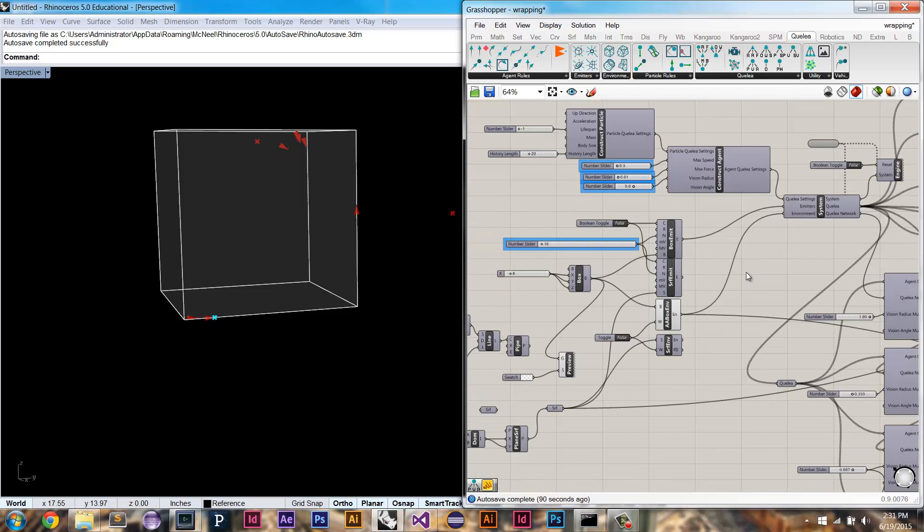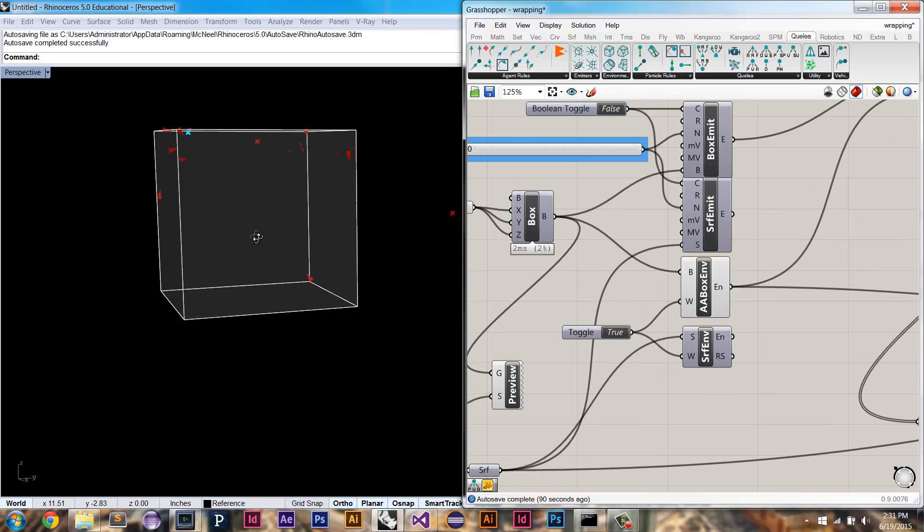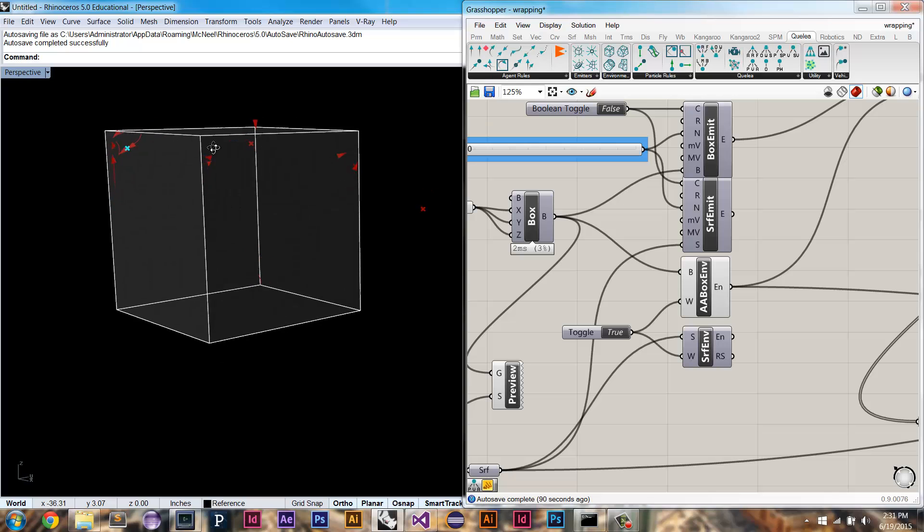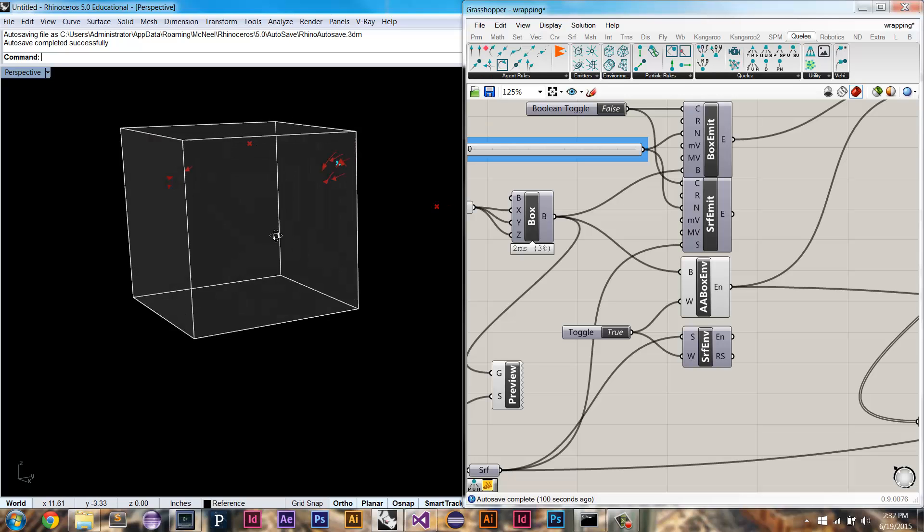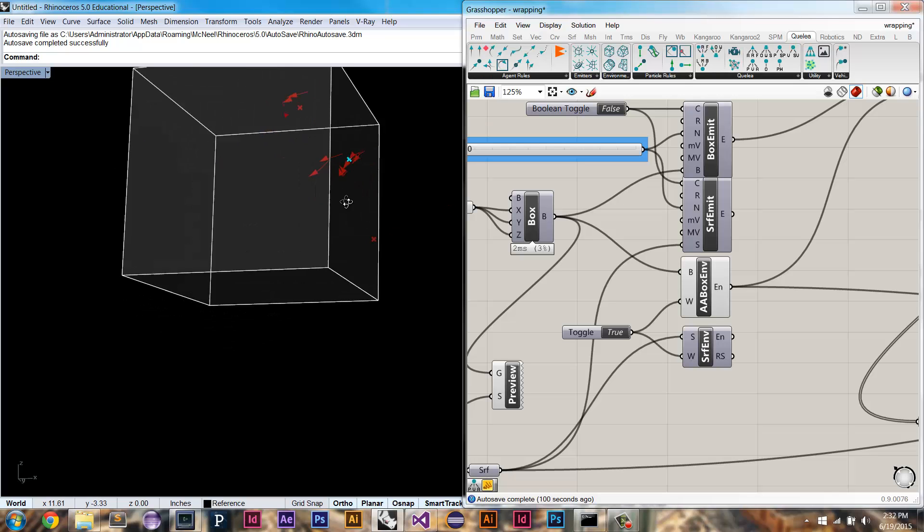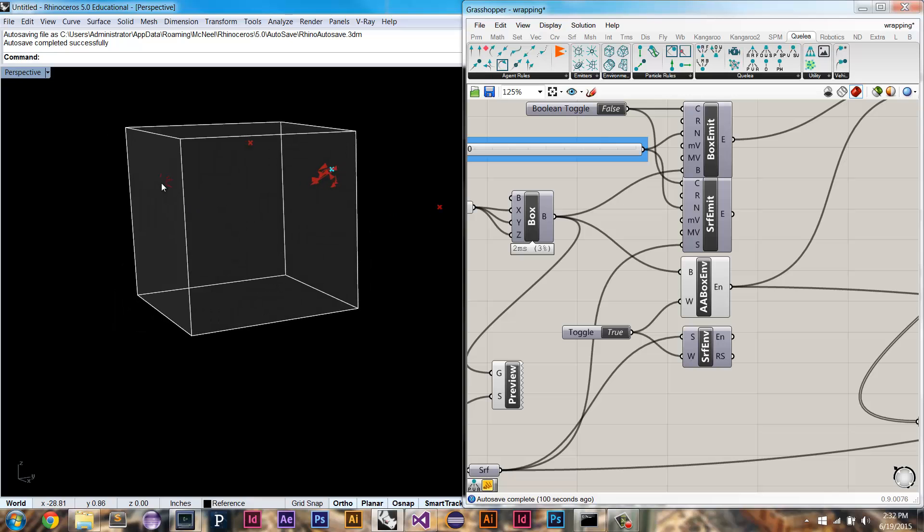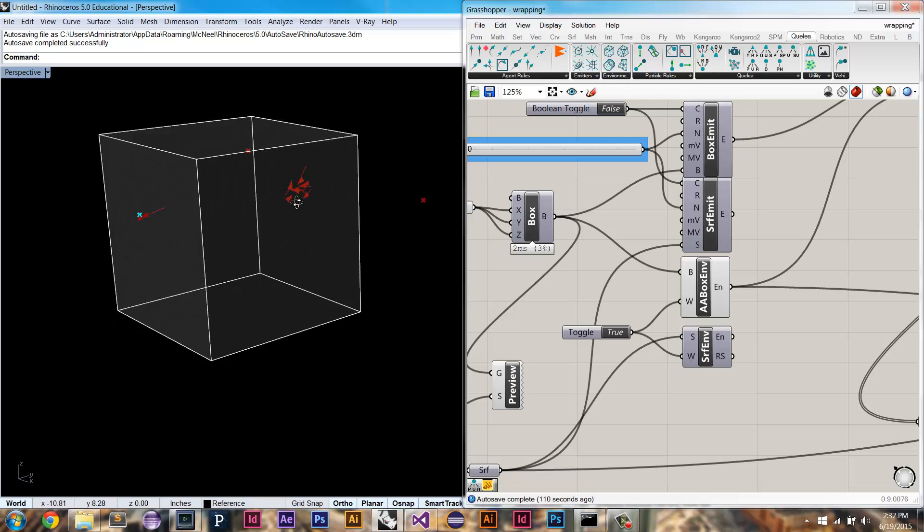So with wrapping turned on they'll actually wrap around to the other side. In this case they'll wrap around the X, wrap around the Y, as well as the Z axis of this box environment. You can keep track of this guy in blue to really see that.